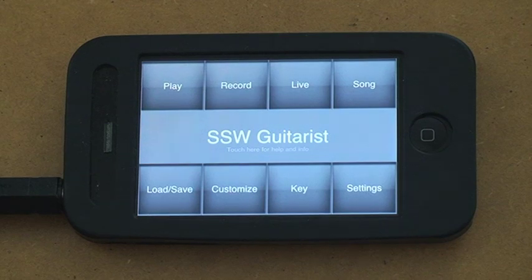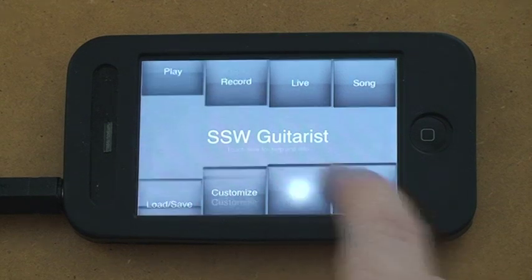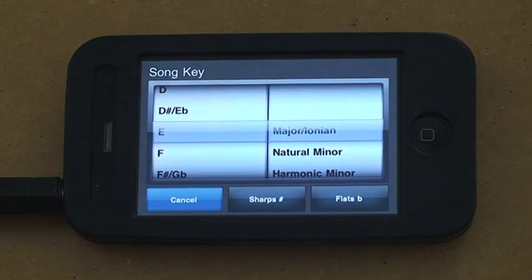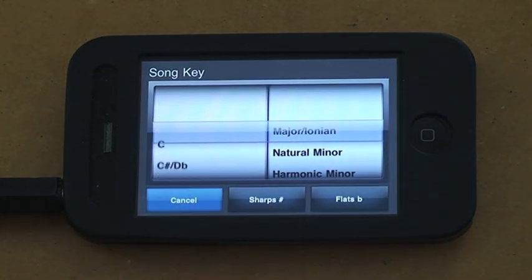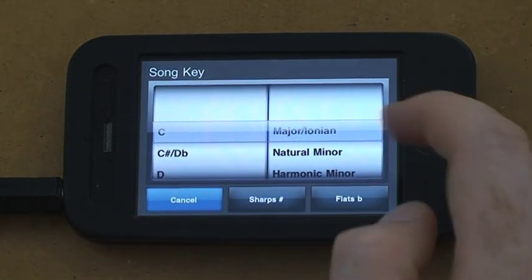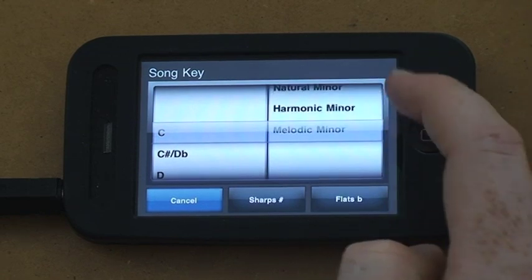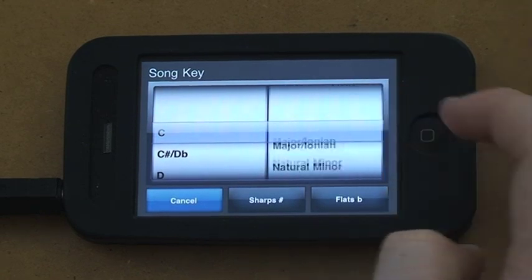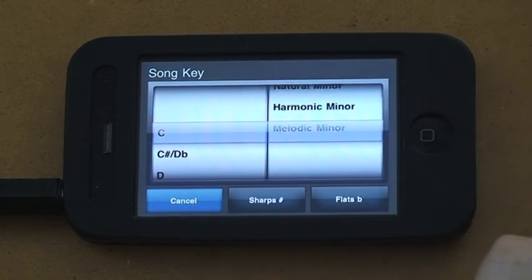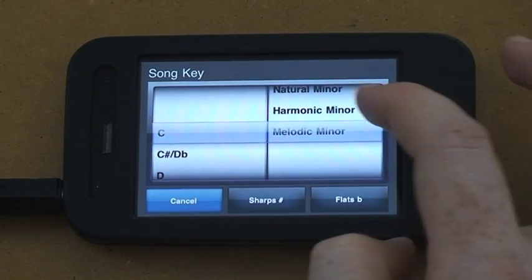We go back to, we've got key. You can choose any key you want. We've added in a few extra keys here.